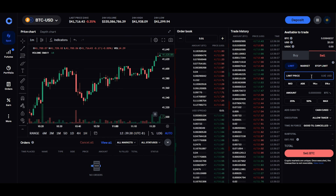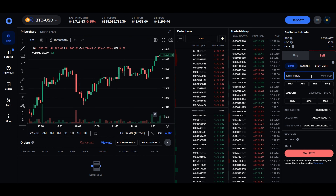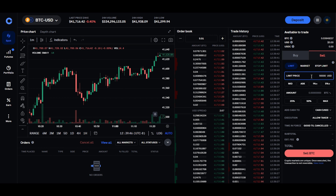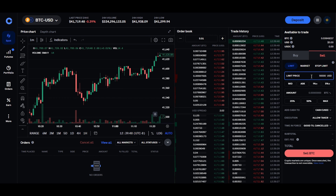Likewise, if you go to Sell, you can set a sell limit order so that when the price passes the limit, it automatically executes and your order will automatically be placed.